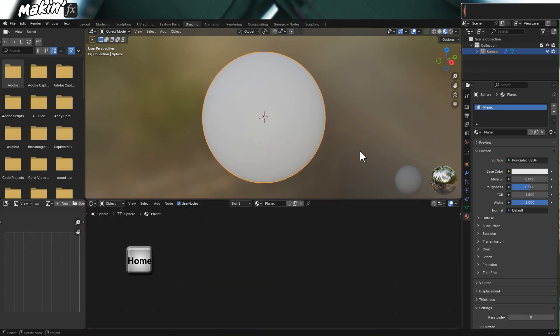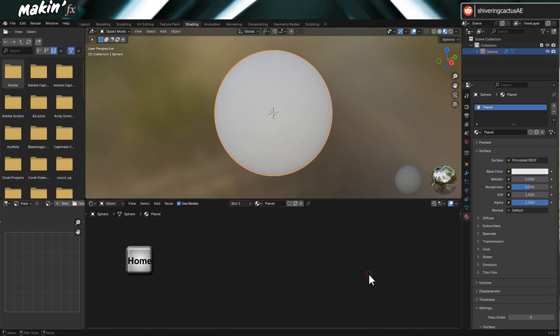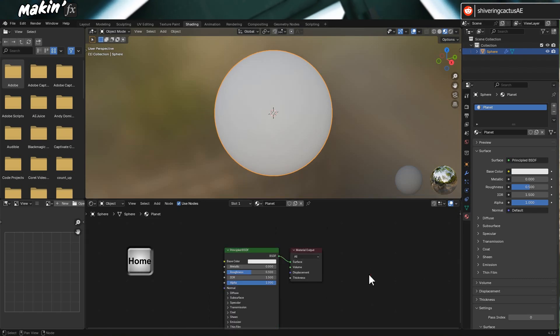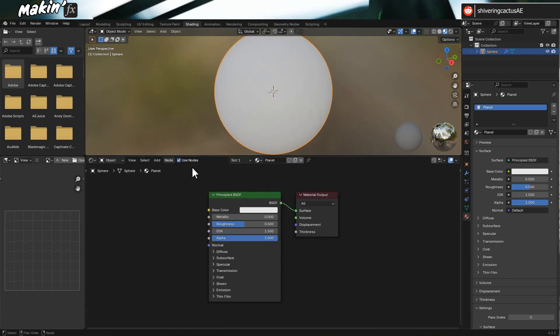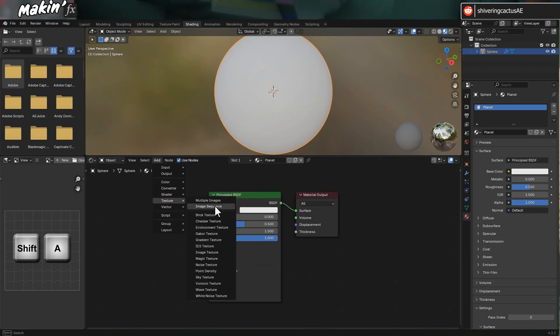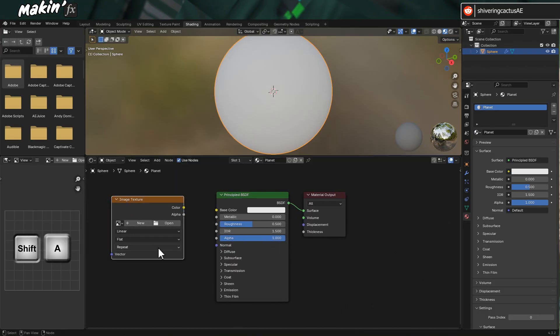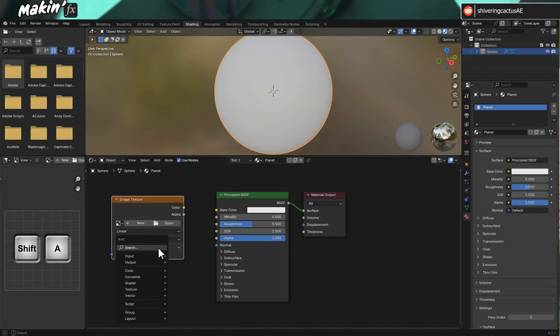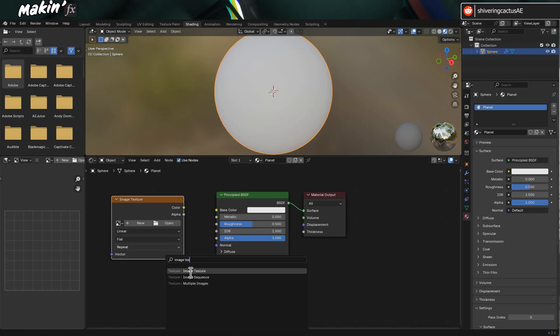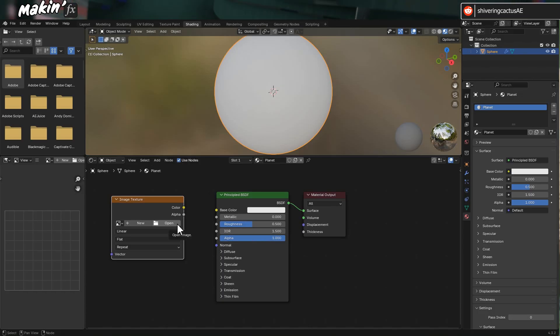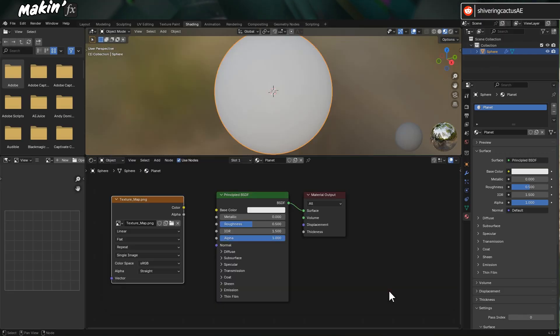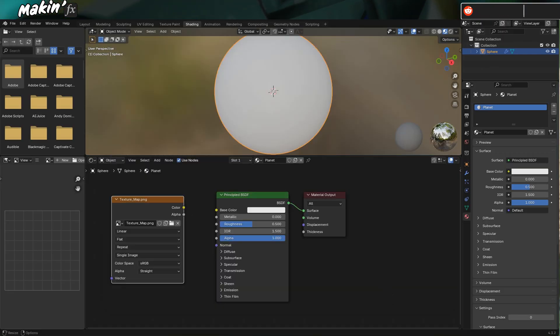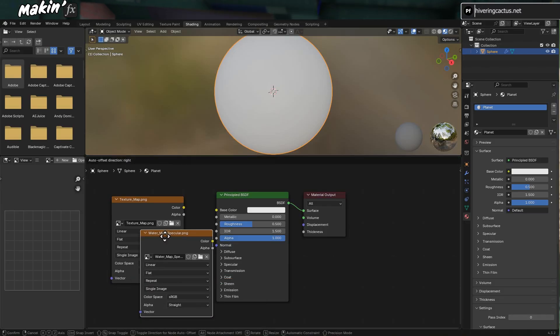You'll see in the Shaking Tabs node editor that you have two panels: Principle BSDF and Material Output. If you don't see anything, try tapping the Home key to recenter the nodes. Go to Add Texture Image Texture. You can also hold Shift and tap A to search for texture, but I think it's handy to know where things are in the menu. You can now click Open and load in your planet texture map. For comparison's sake, I'm using the same texture map I made in the earlier tutorial.